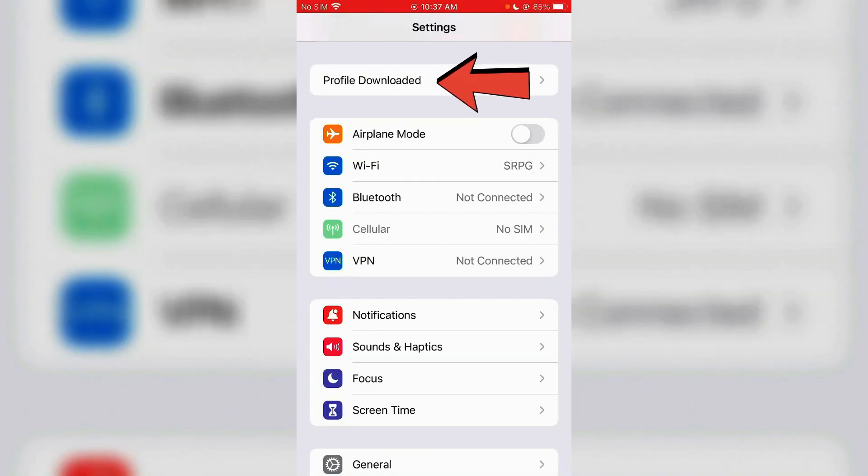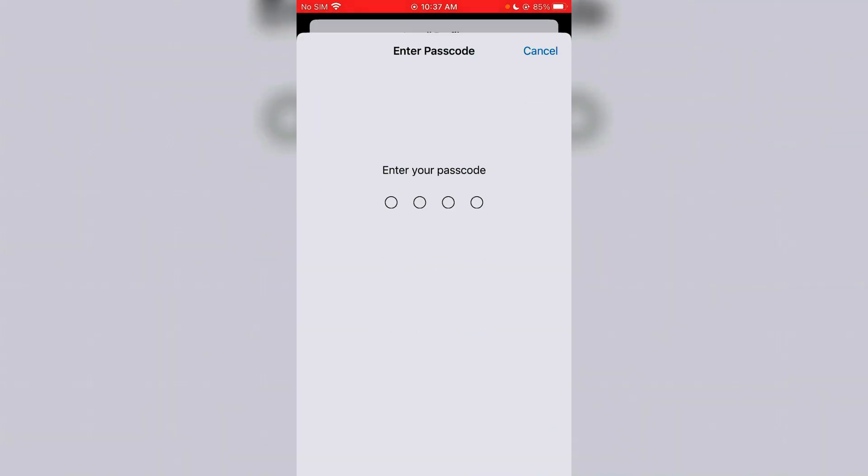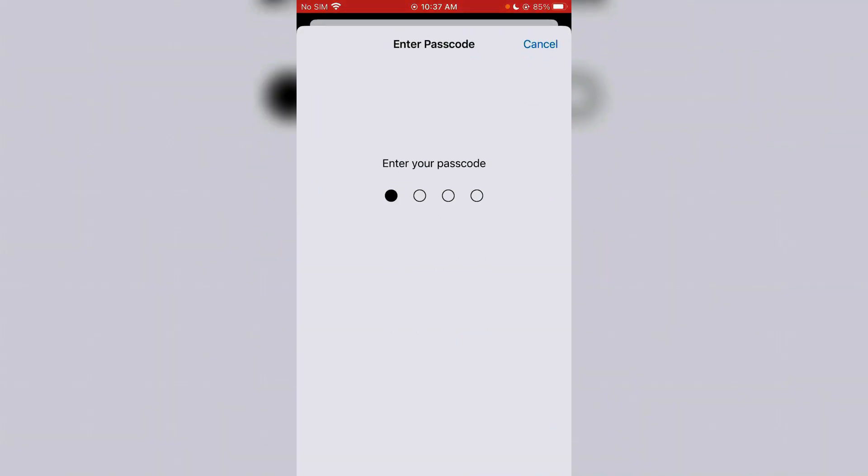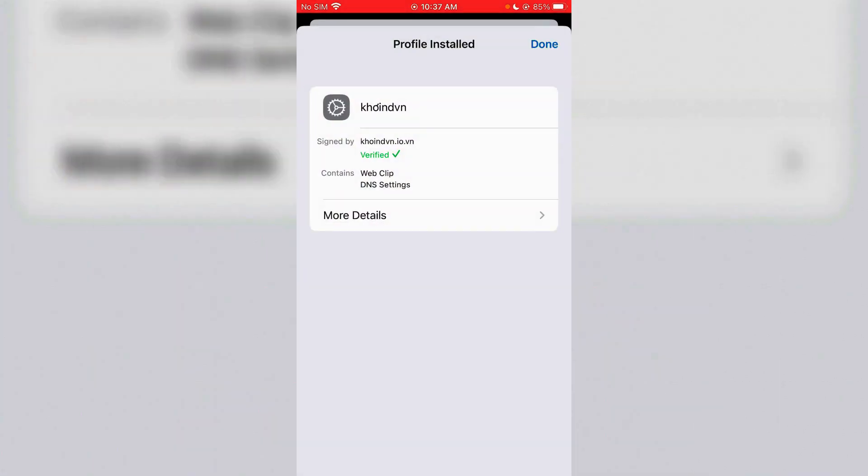We can go to Settings of iPhone. Inside the Settings you'll get profile downloaded. Tap here and install the DNS profile that you get. It's fully trusted.